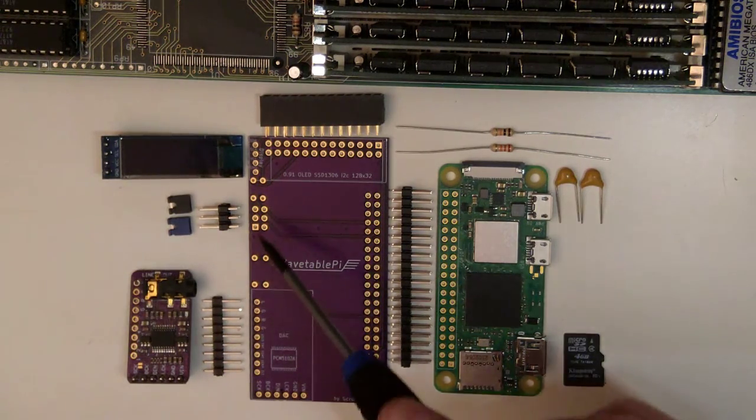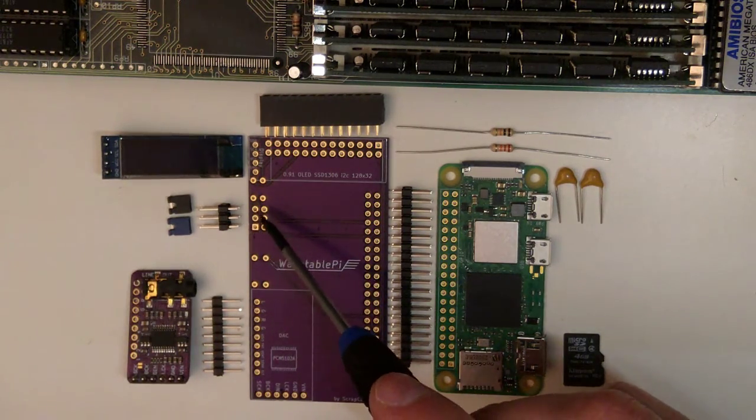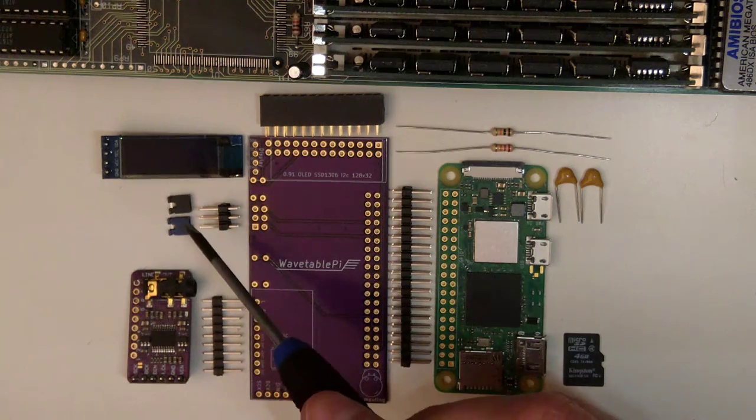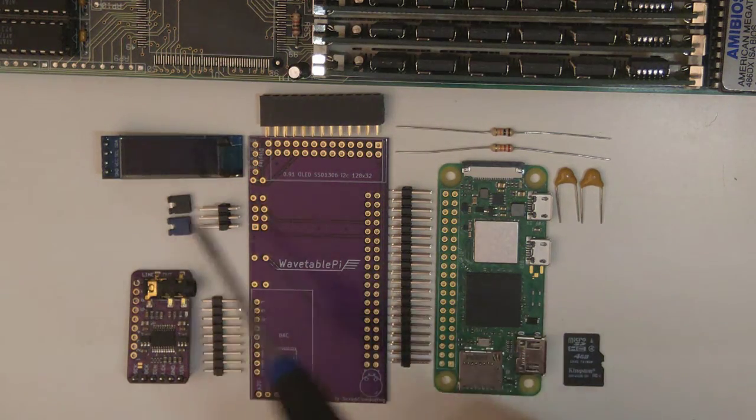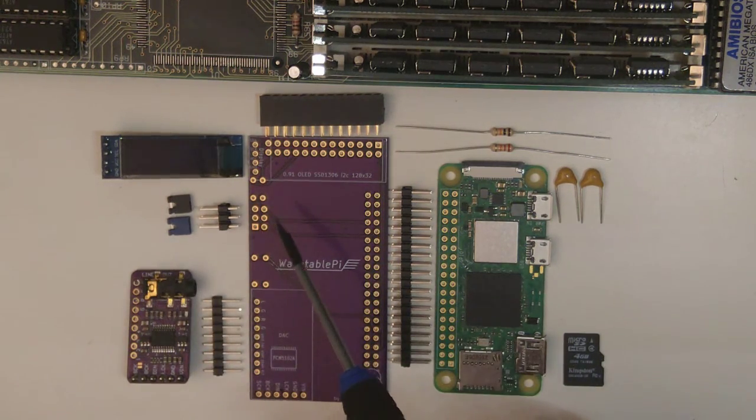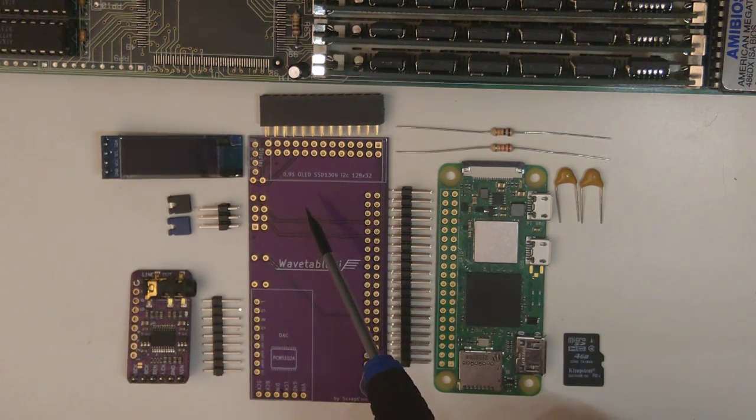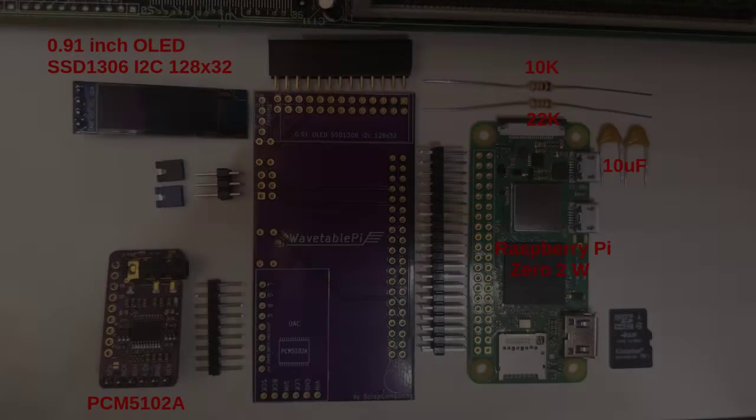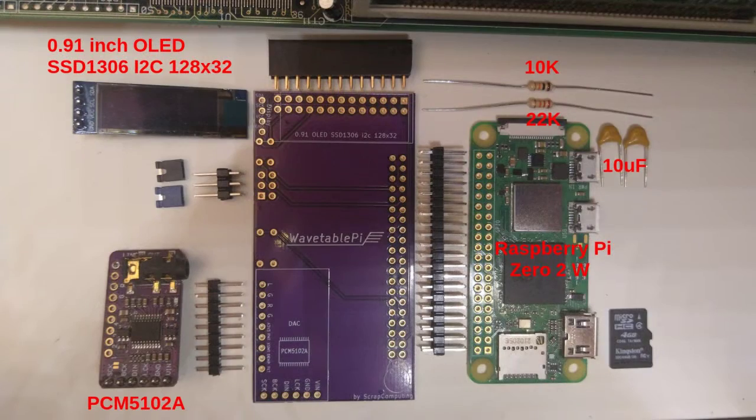A 2x3 double row header for all your select jumpers and the two jumpers, and a 0.91 inch OLED SSD1306 I2C display.